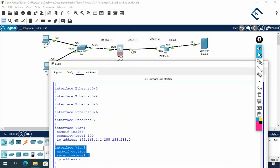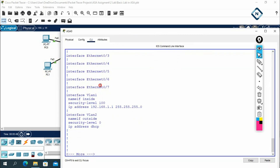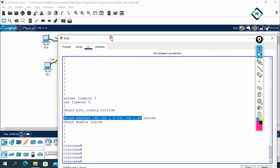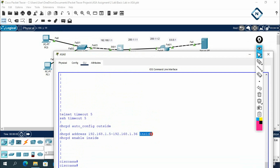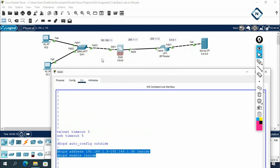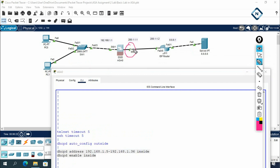DHCP is enabled on the outside (VLAN 2) so it can get an IP from the ISP. There's also a DHCP pool configured: 192.168.1.5 to 192.168.1.36 on the inside. DHCP is enabled inside, so the ASA acts as a DHCP server for the LAN — this machine will get an IP from the ASA. All of this is already in the default configuration.